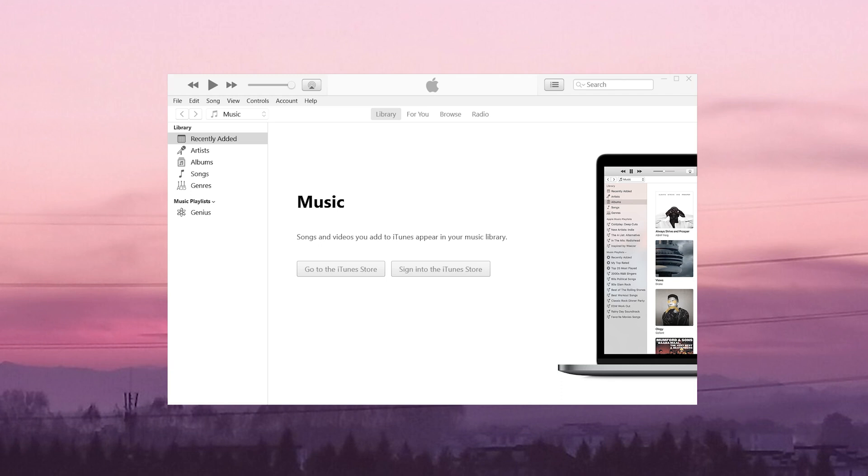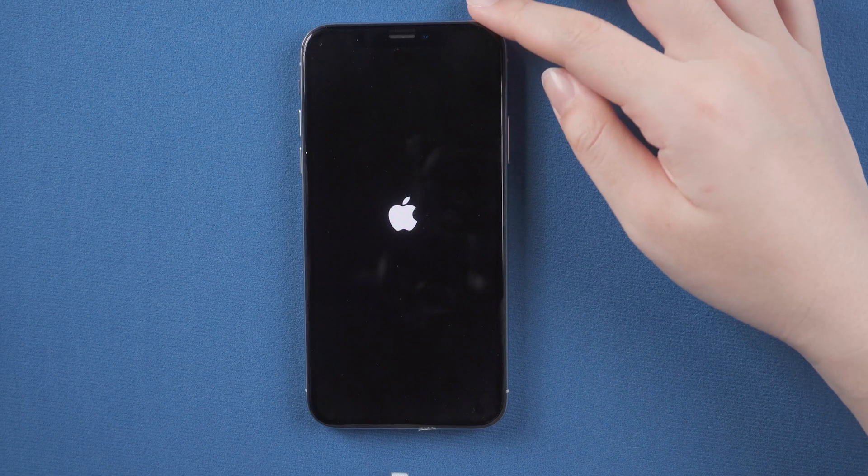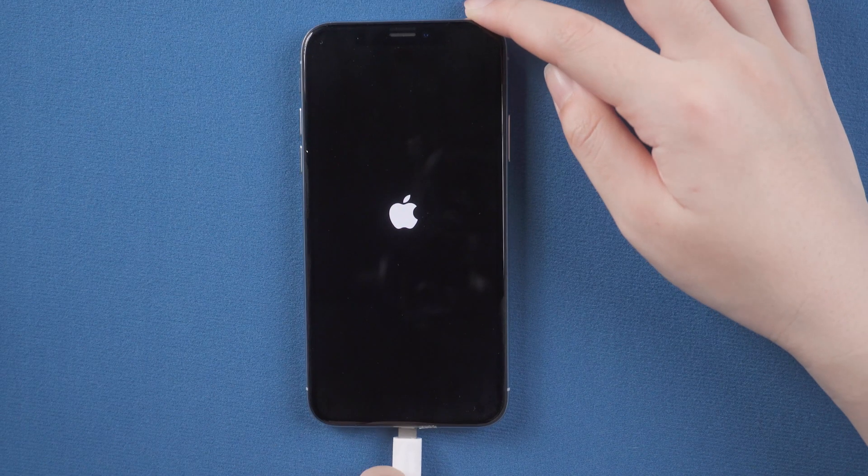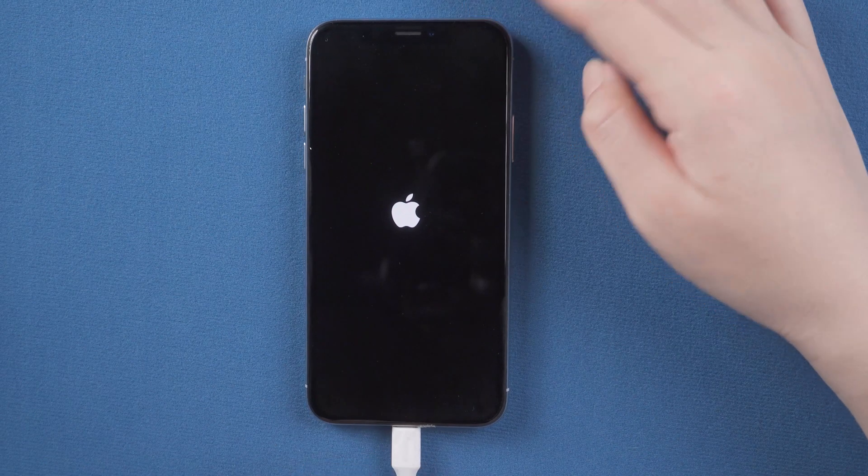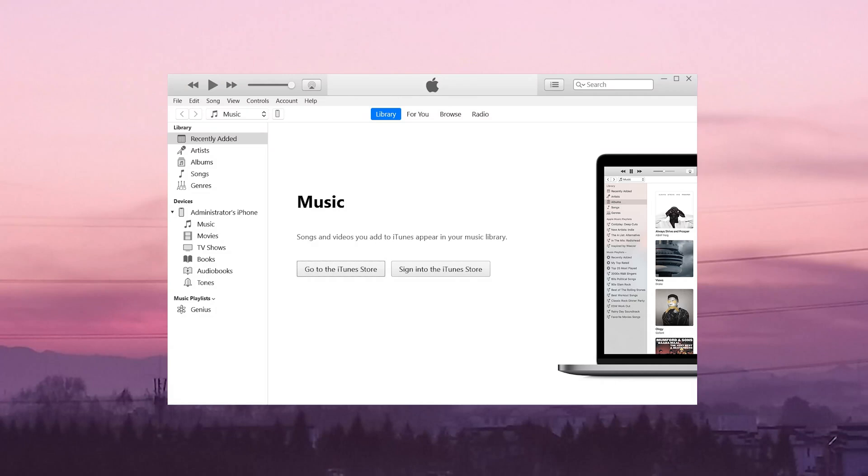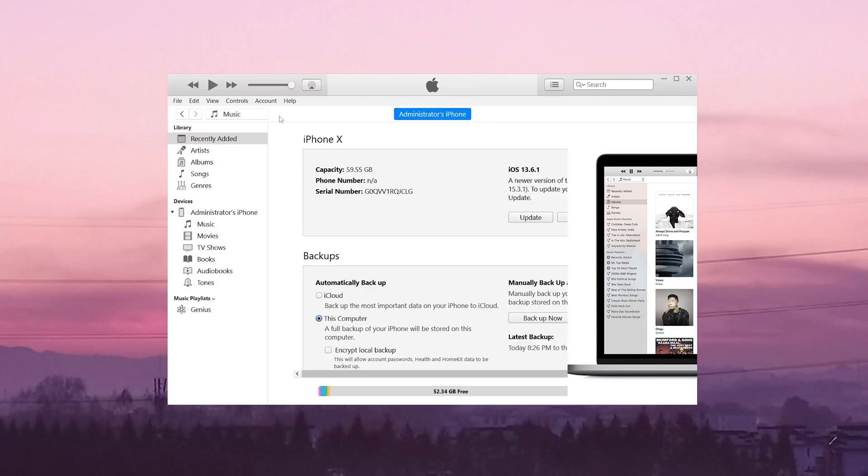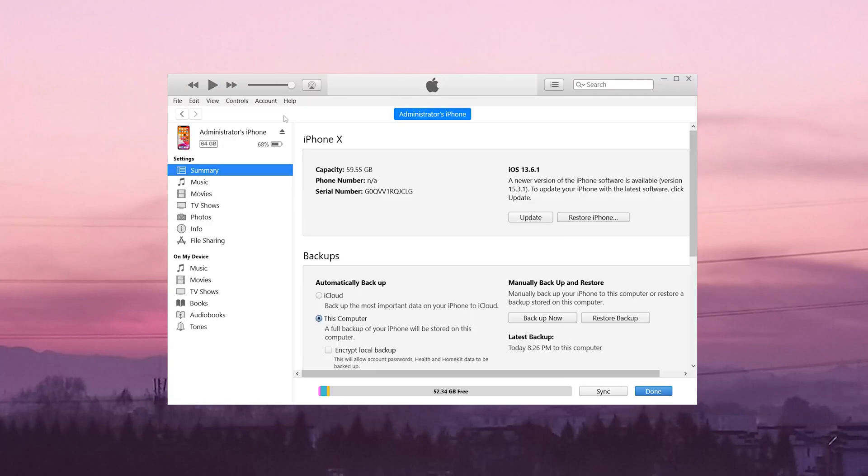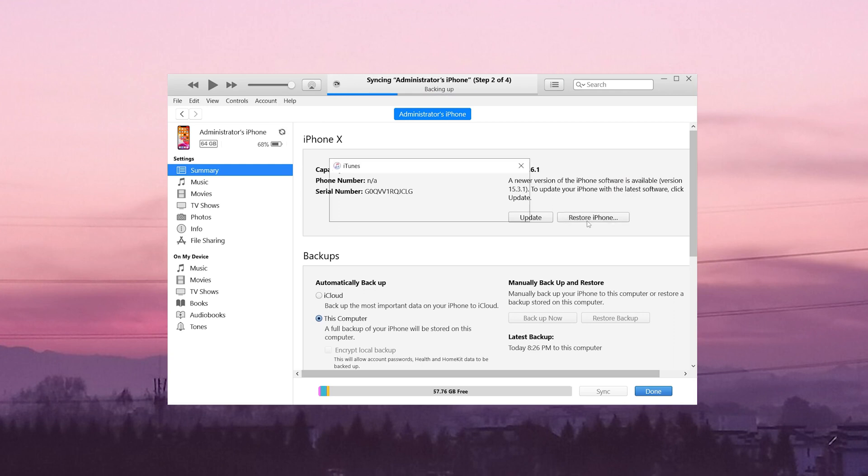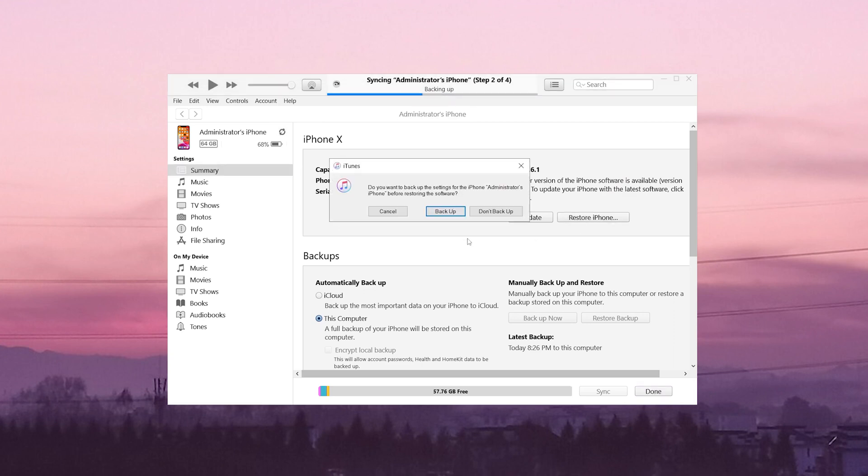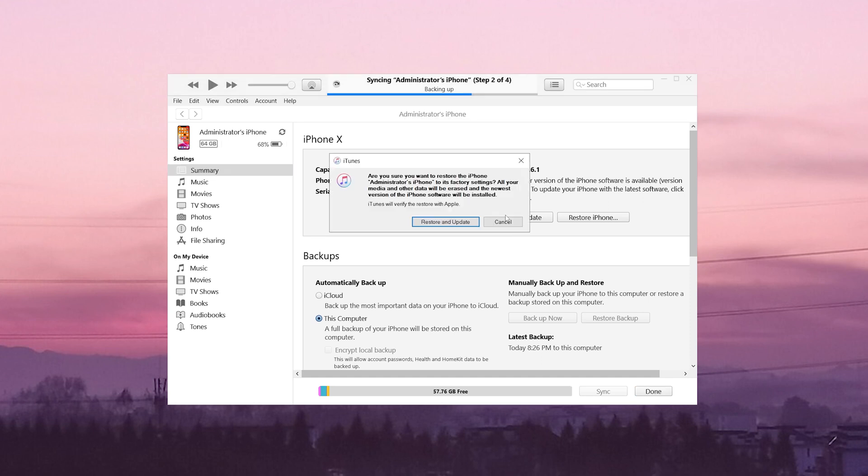Now let's launch iTunes and connect your iPhone X. Then go back to iTunes. On the home screen, we click the iPhone icon. Click restore iPhone. Note that this will erase all data on your iPhone. You can make a backup before starting.